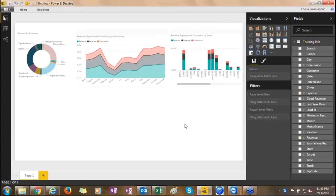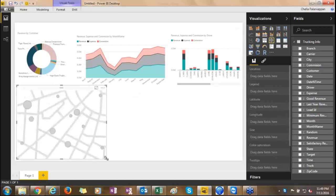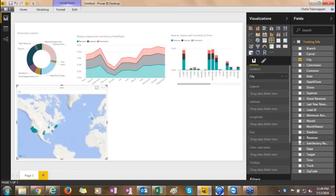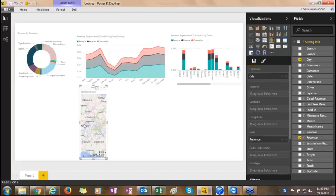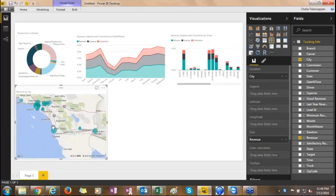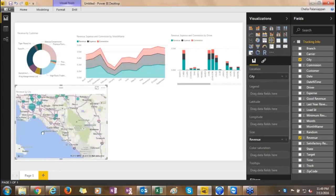Two more visuals before we see how we can interplay between these visual components as filters by clicking on the respective donut chart by customer, or a specific month or driver. This is a map visual. Once you choose the city, it will plot the city by the size of revenue — the revenue is plotted as a bubble. You can pan in, zoom, and pinch. The size of the bubble indicates the amount of revenue in comparison with other cities.